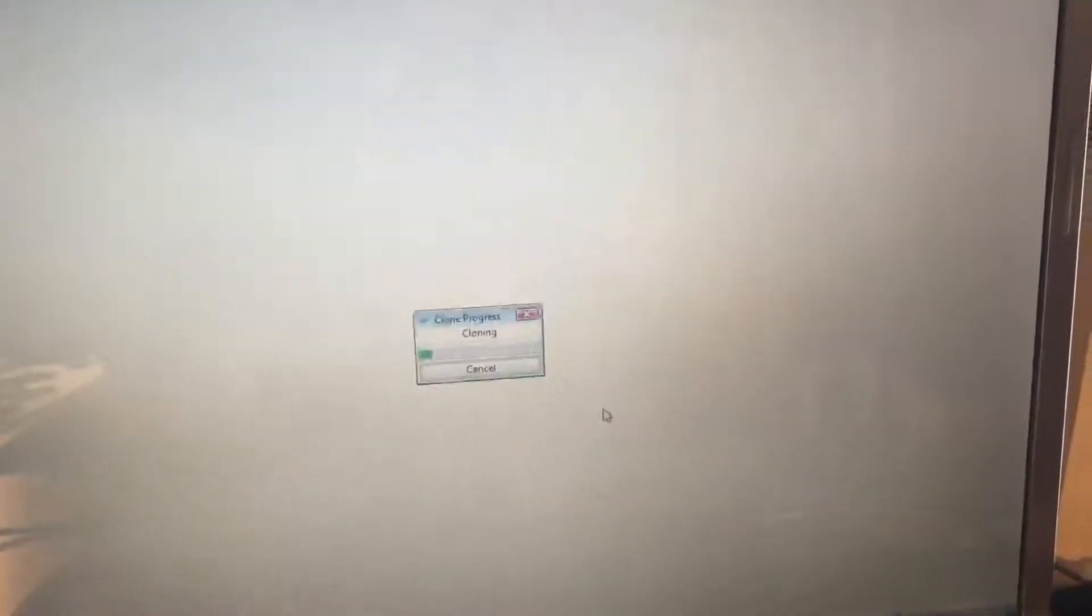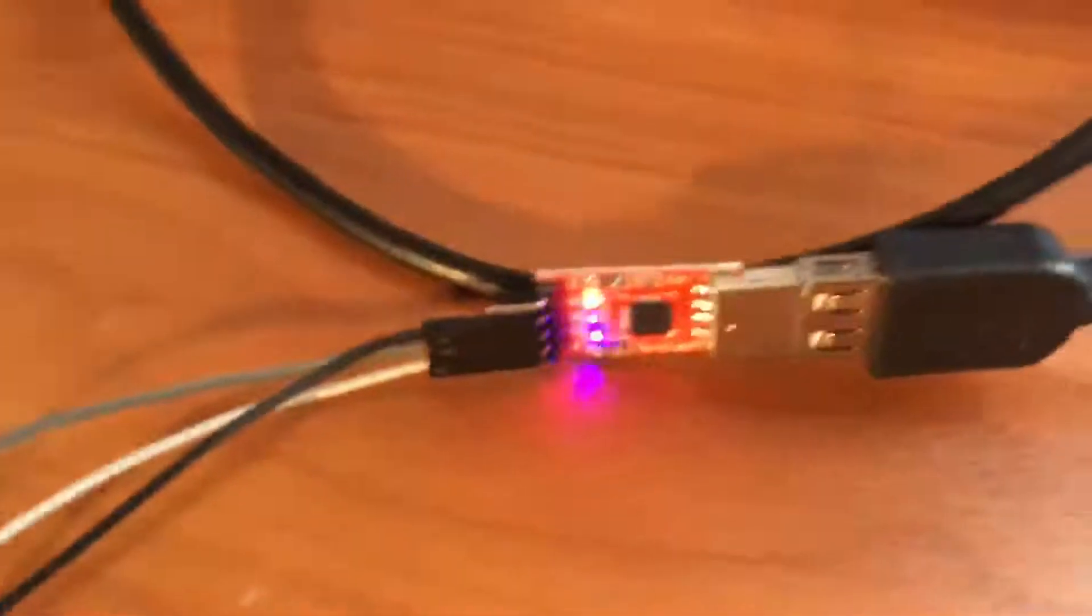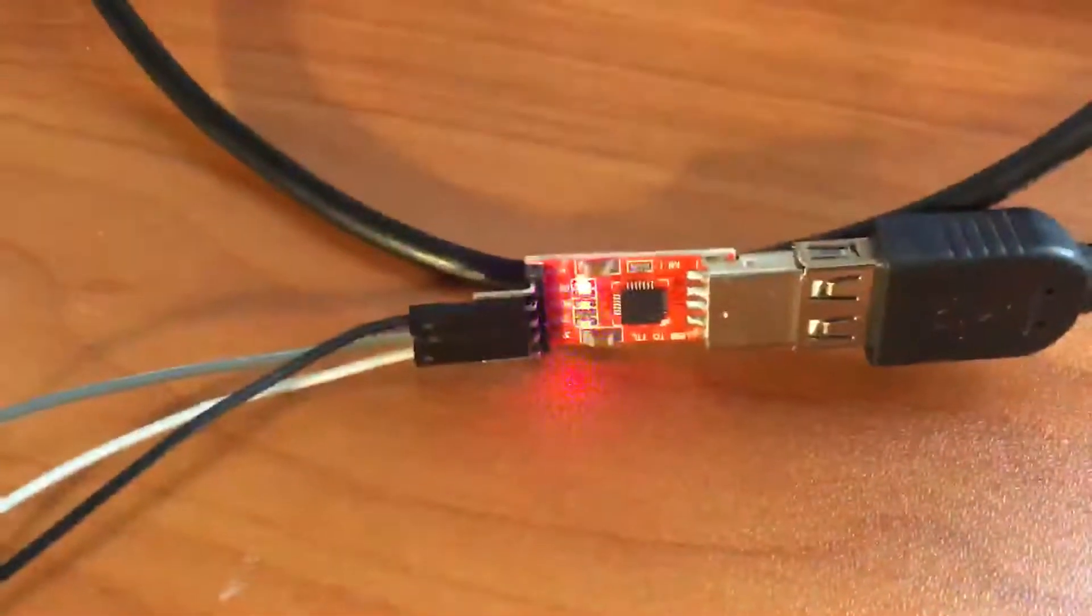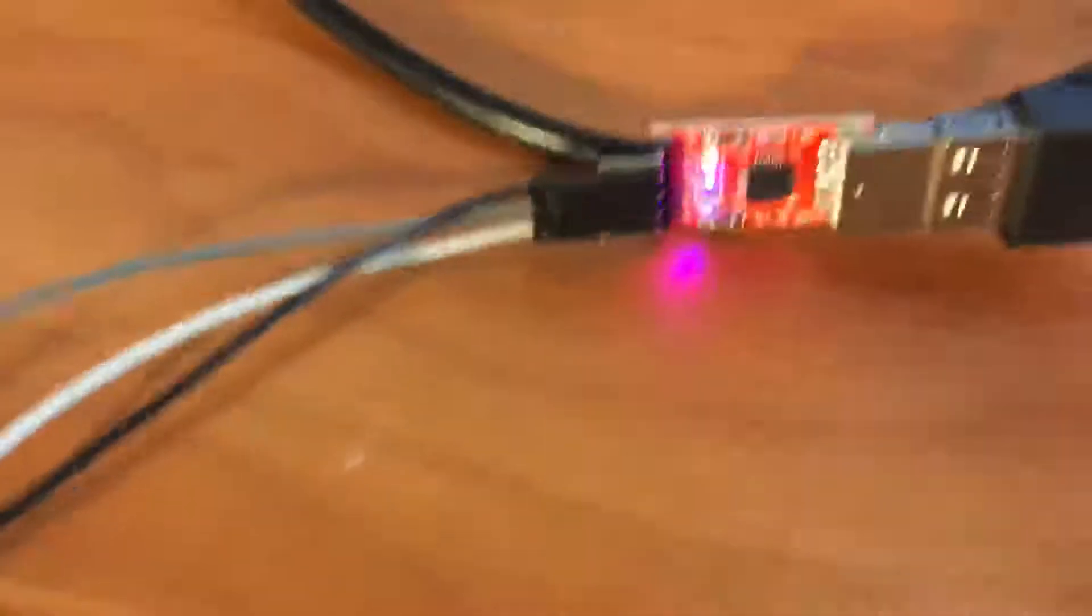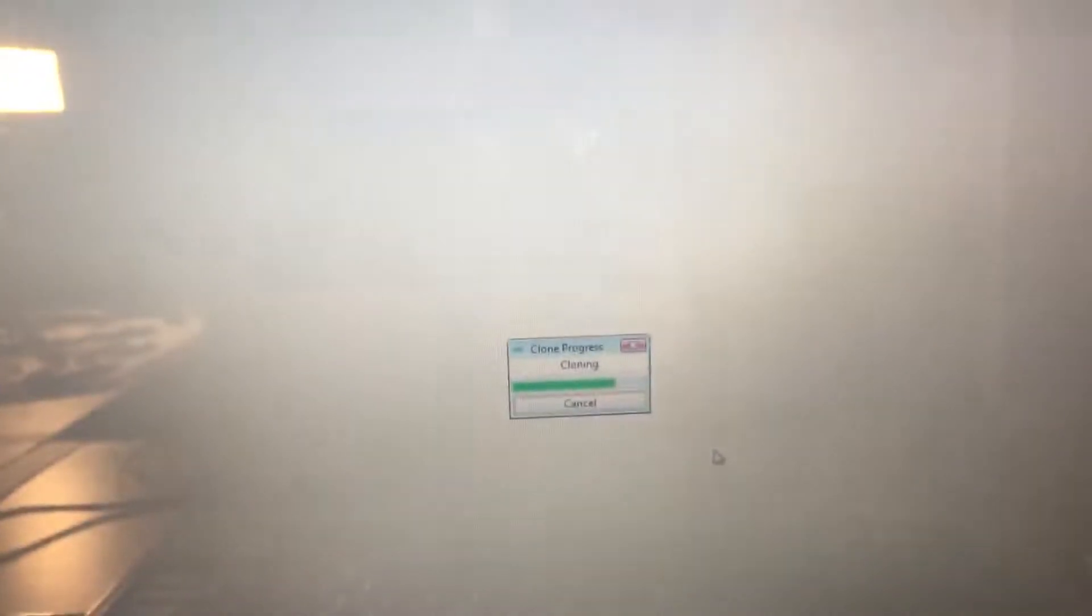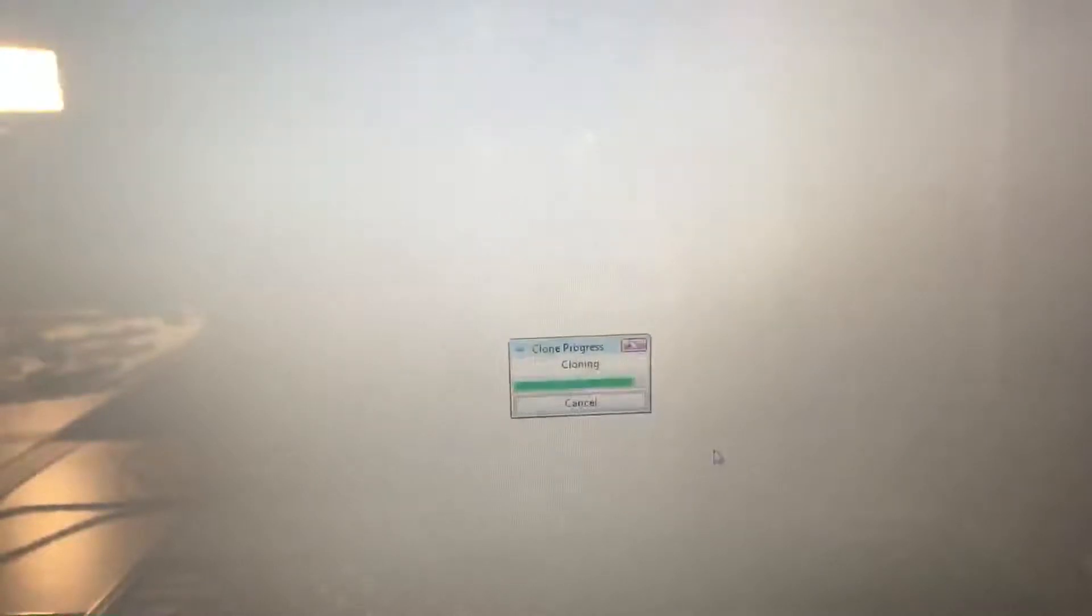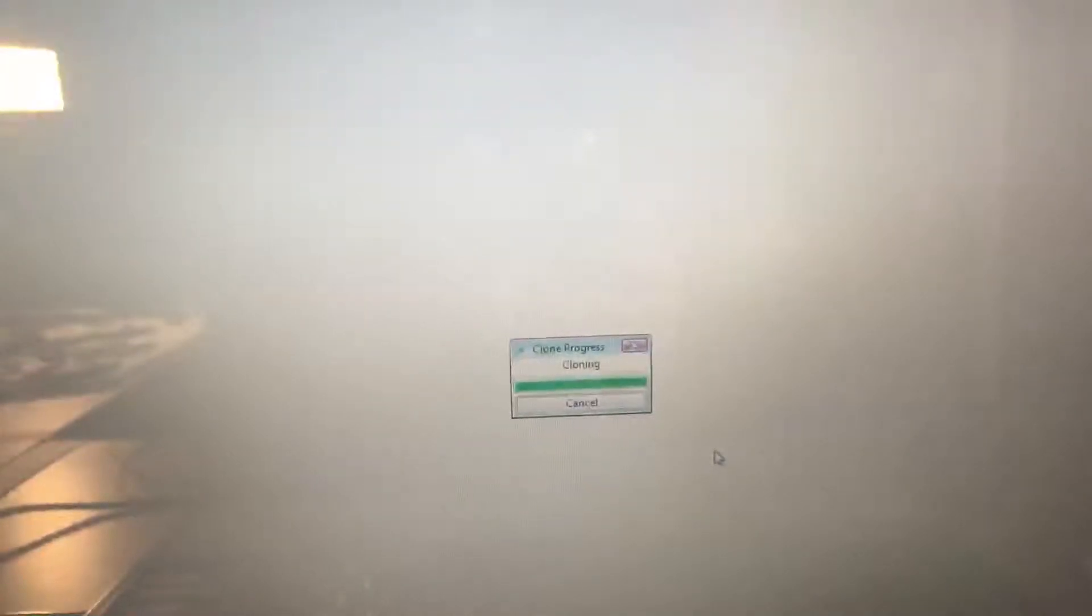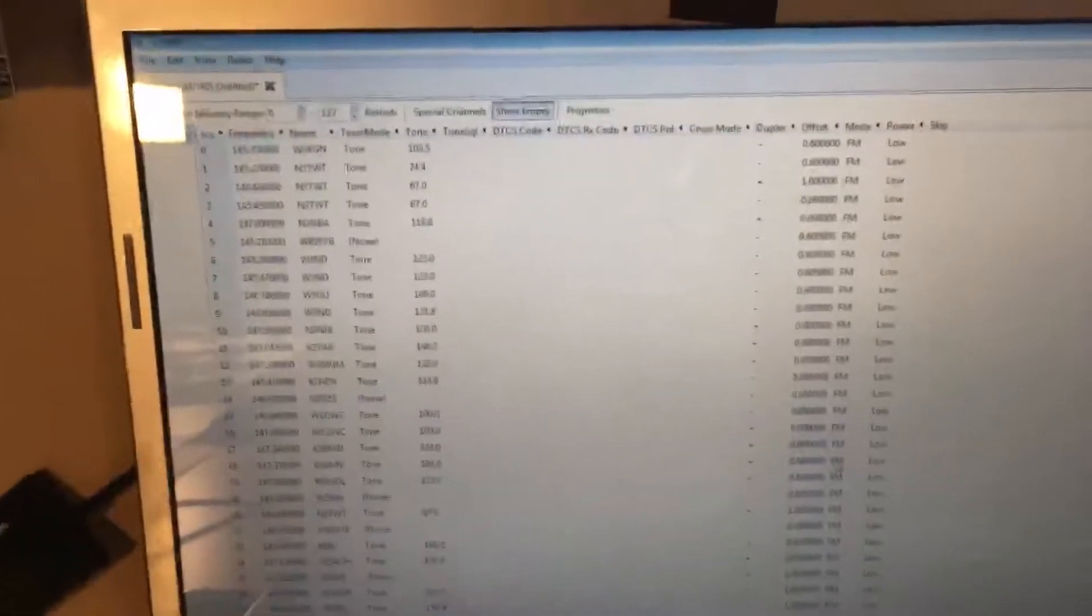And as you can see, it's downloading. We got activity blinking here on the adapter. We're still downloading. And there we go.